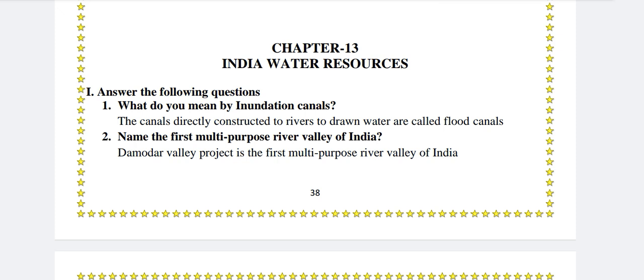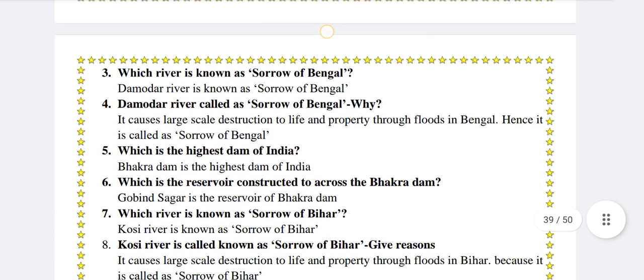Name the first multipurpose river valley of India. Damodar Valley Project is the first multipurpose river valley of India.